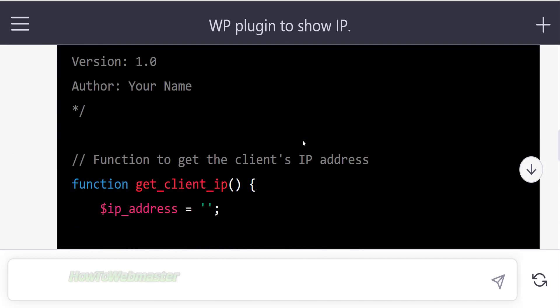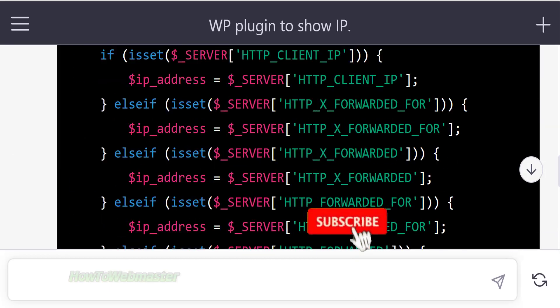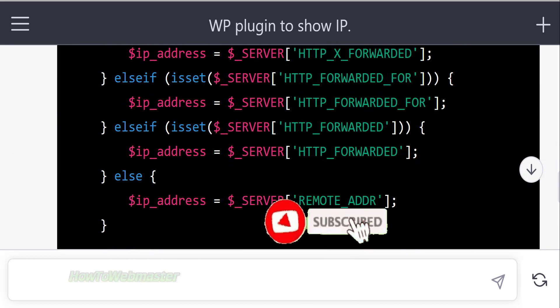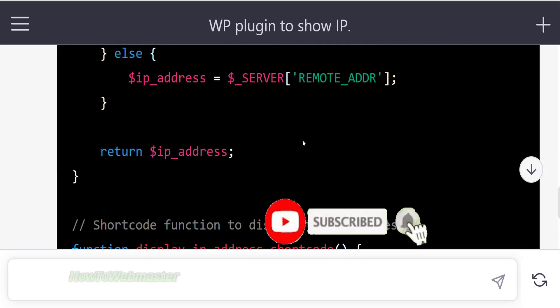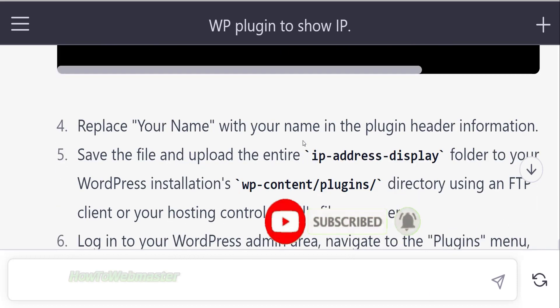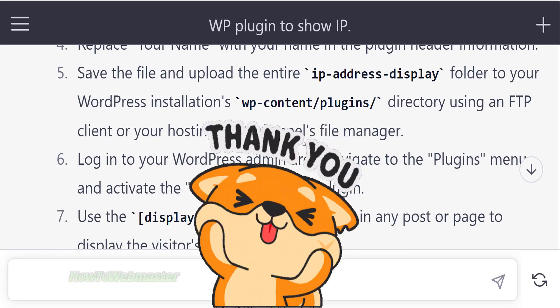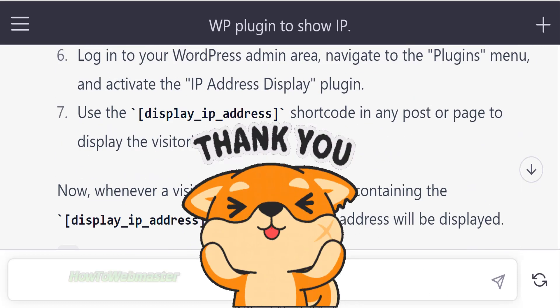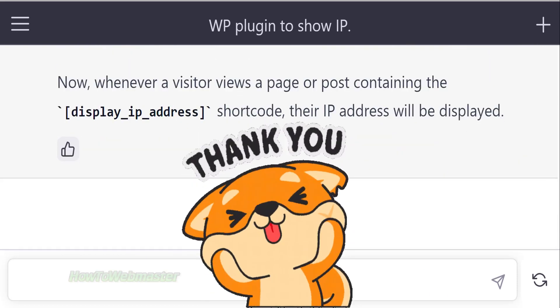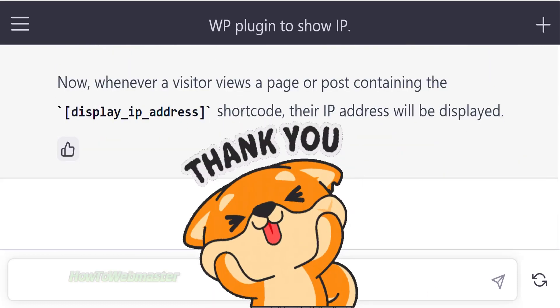Make sure to subscribe to my channel How to Webmaster for more tips and tutorials on ChatGPT and more AI tools. Thanks for viewing and have a wonderful day.